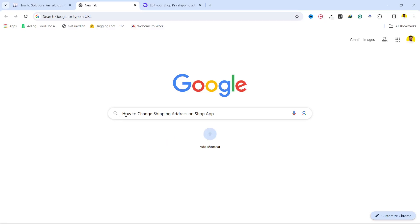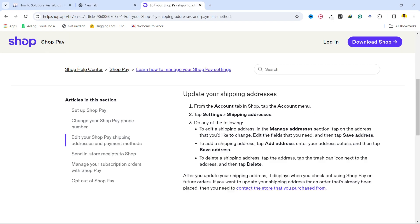Hi guys, in today's video I am going to show you how you can change the shipping address on the Shop app. First, you need to open the Shop app and click on the account tab, then tap on the account menu.